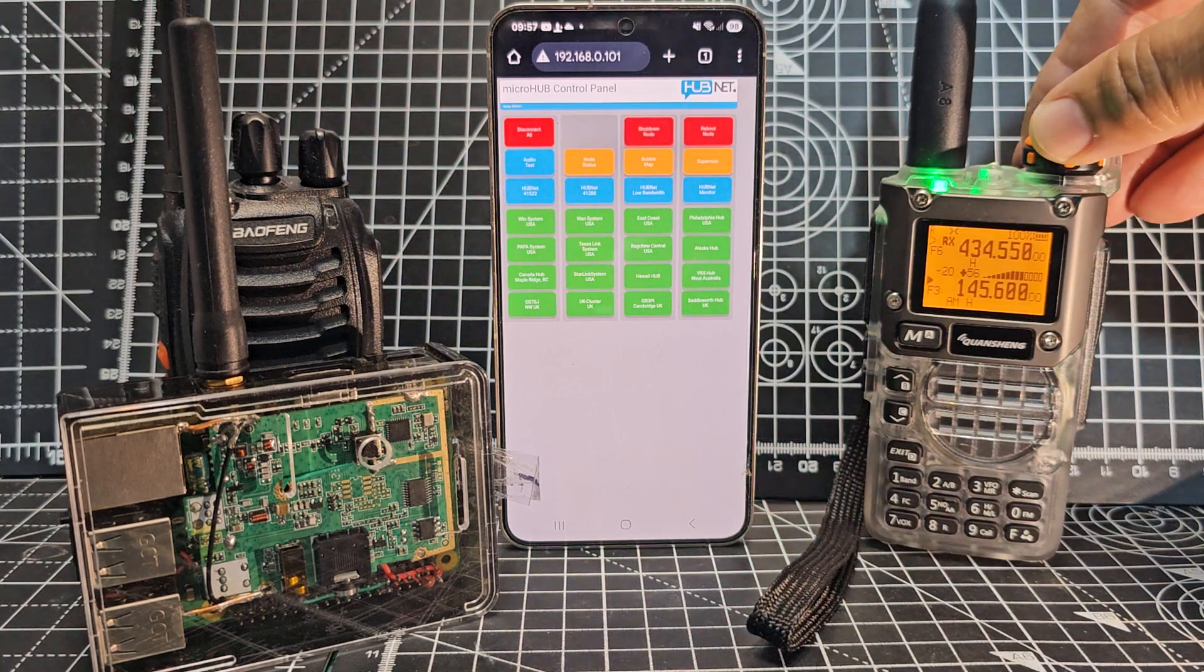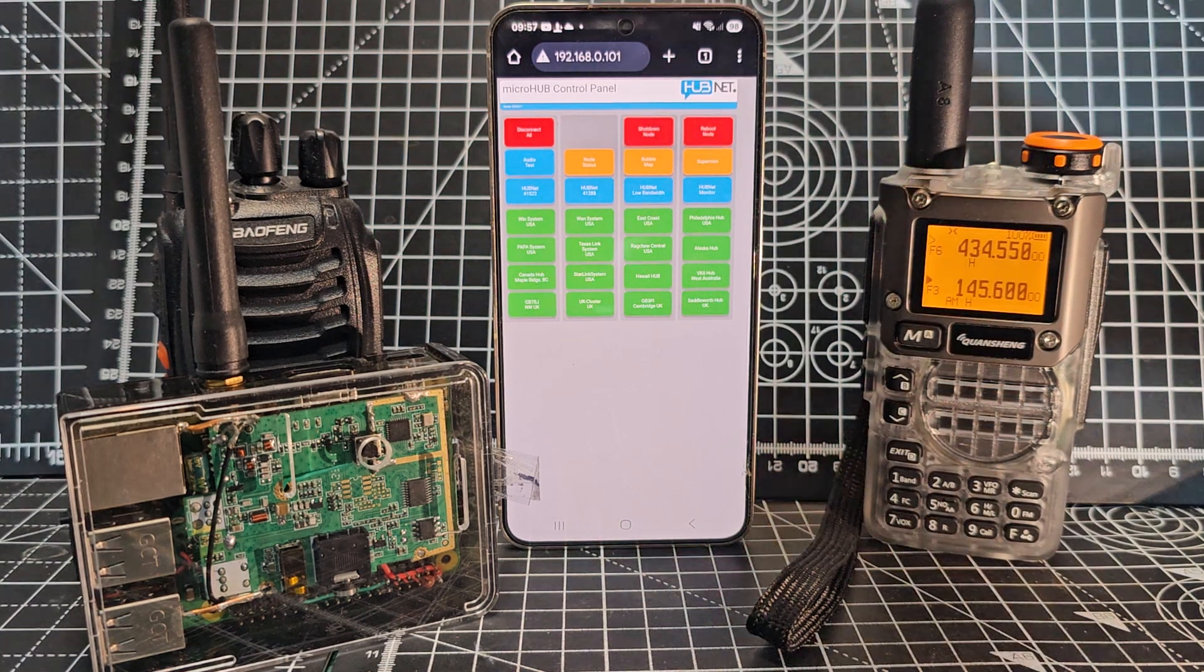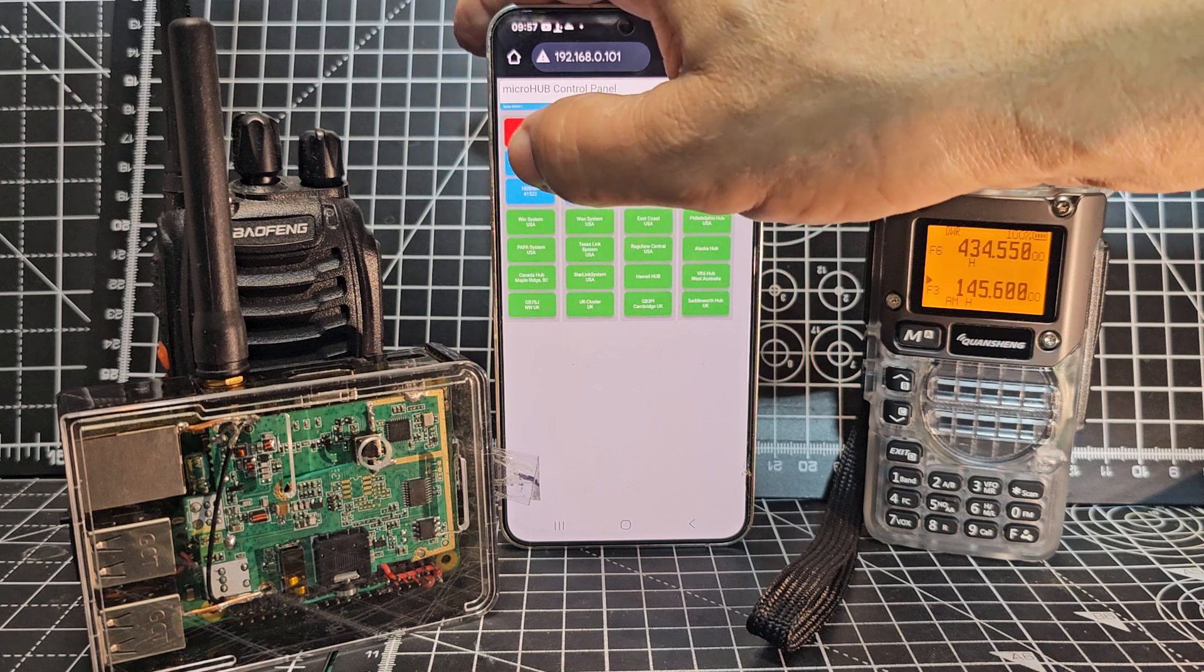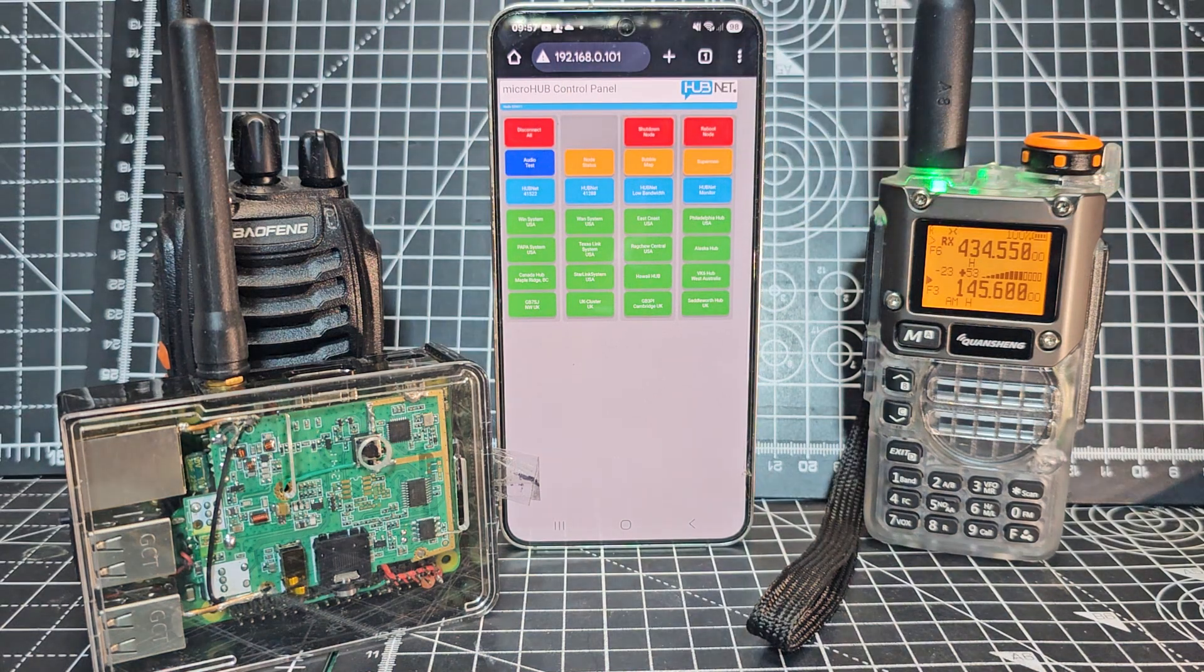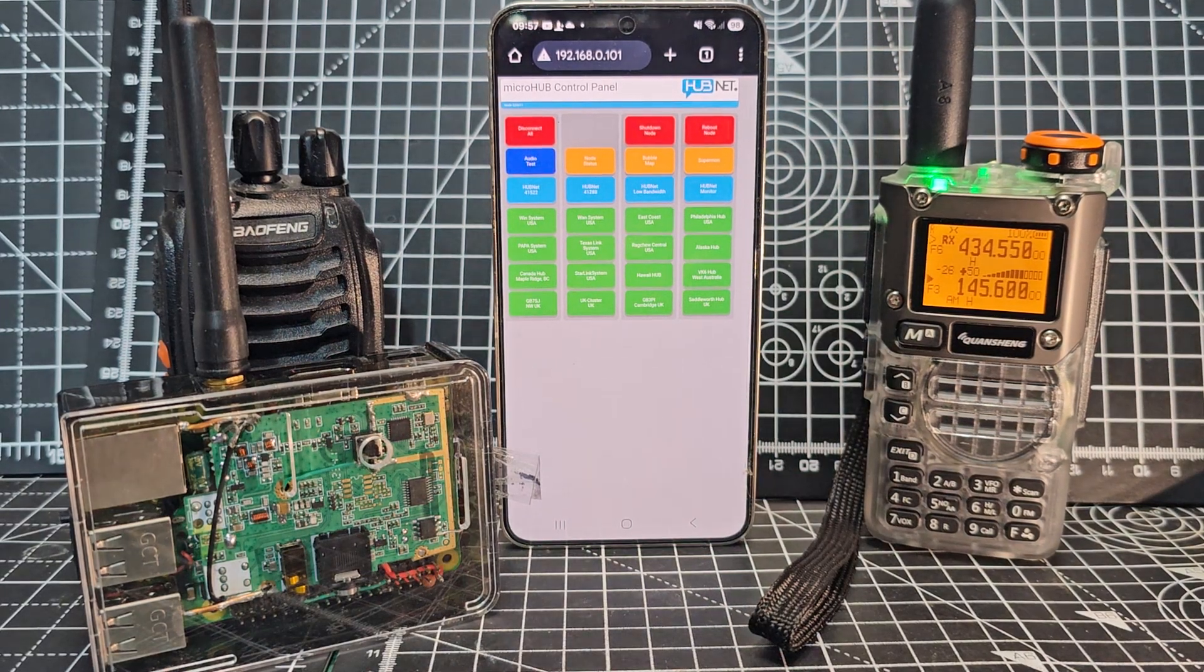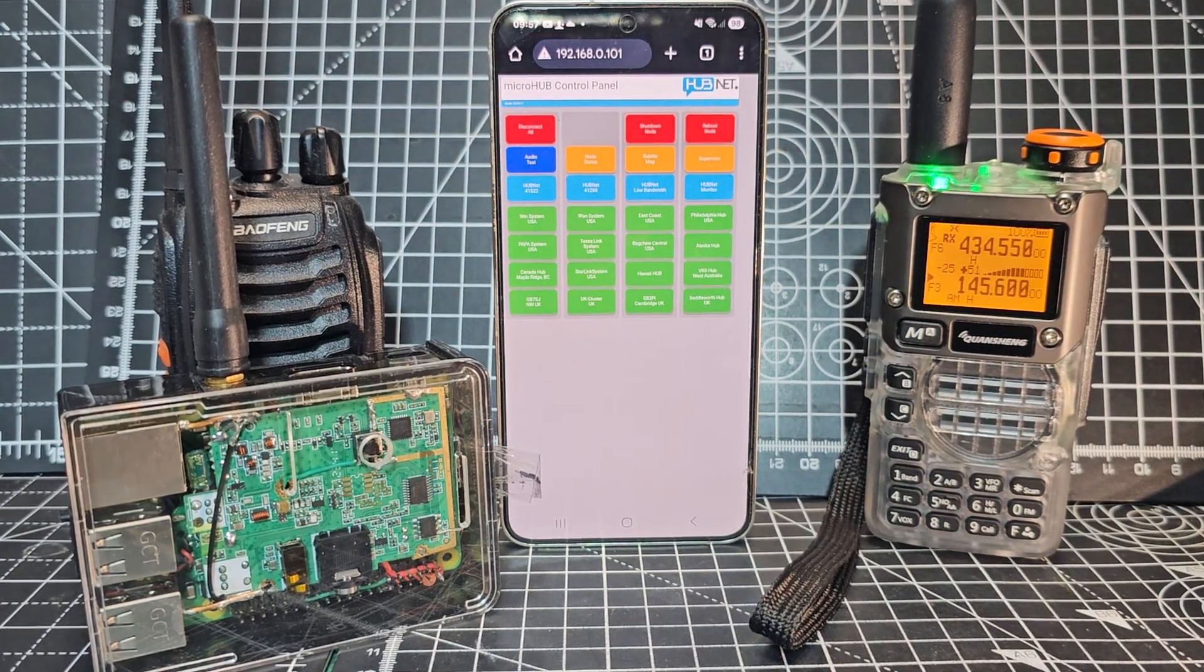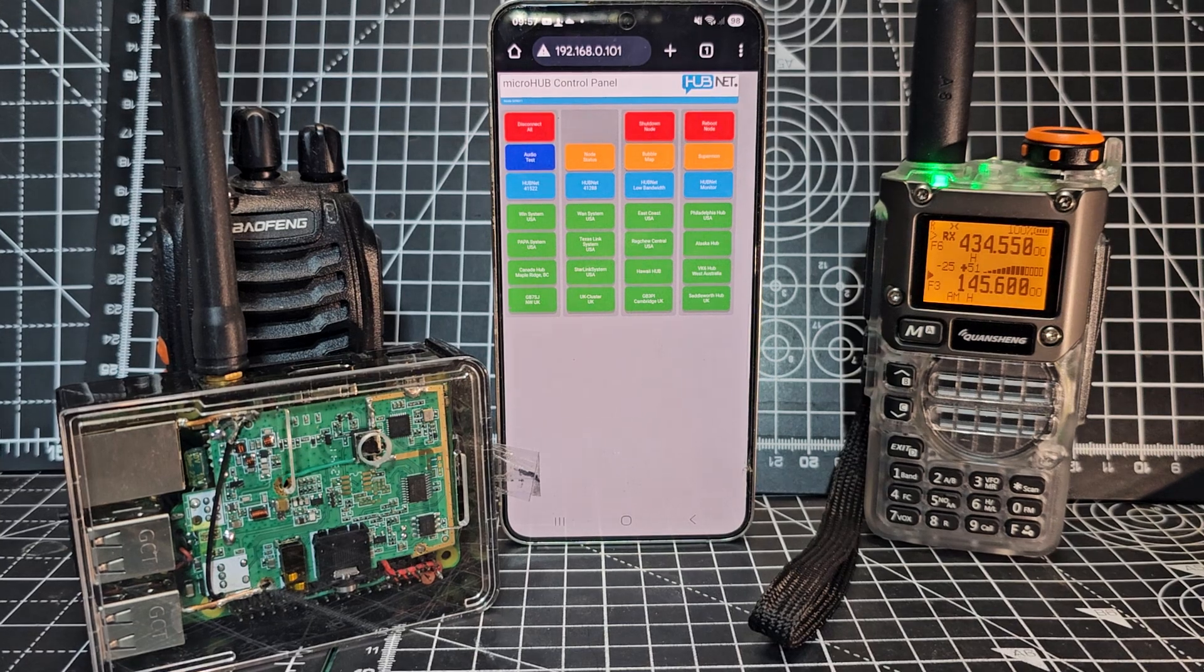So I've just disconnected from all the nodes. Now I can do an audio test. Welcome to the hub net audio test server. Please visit hubnetwork.uk to listen to your audio online.